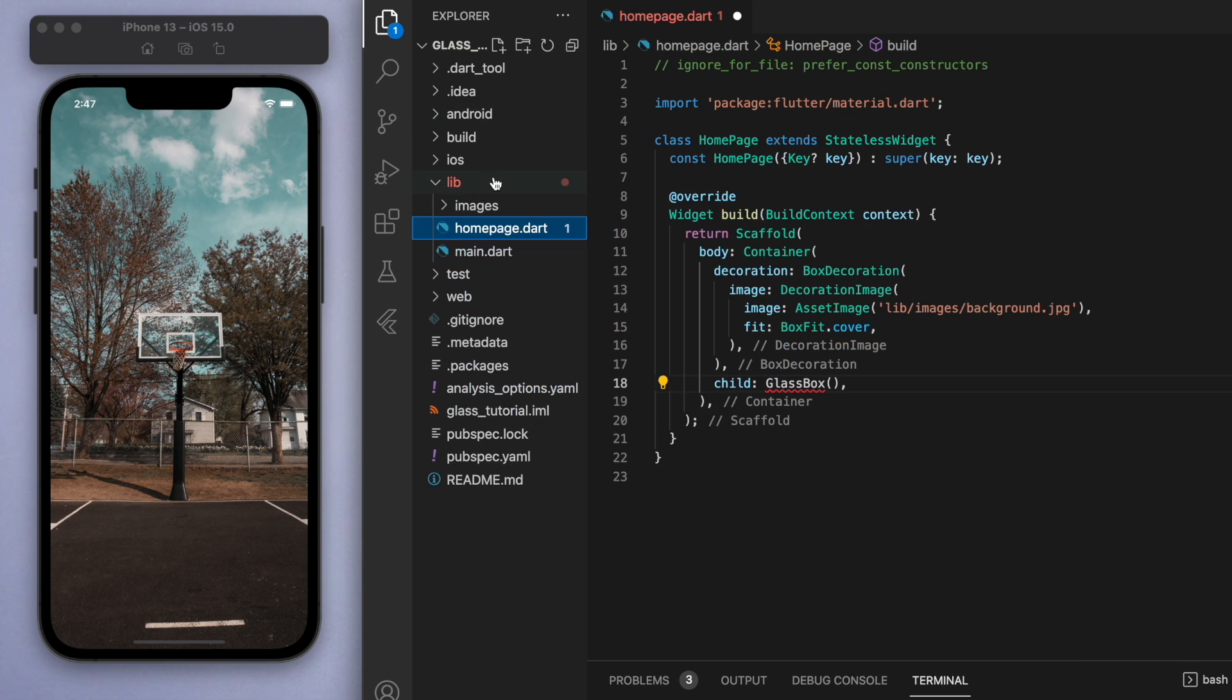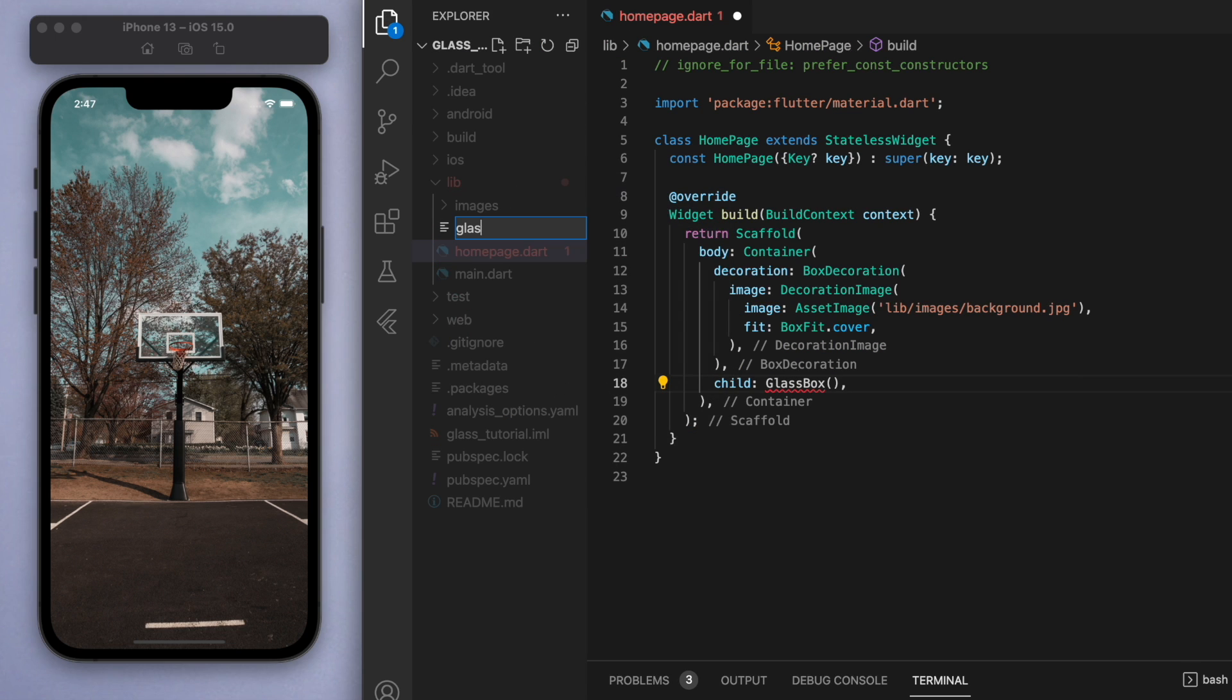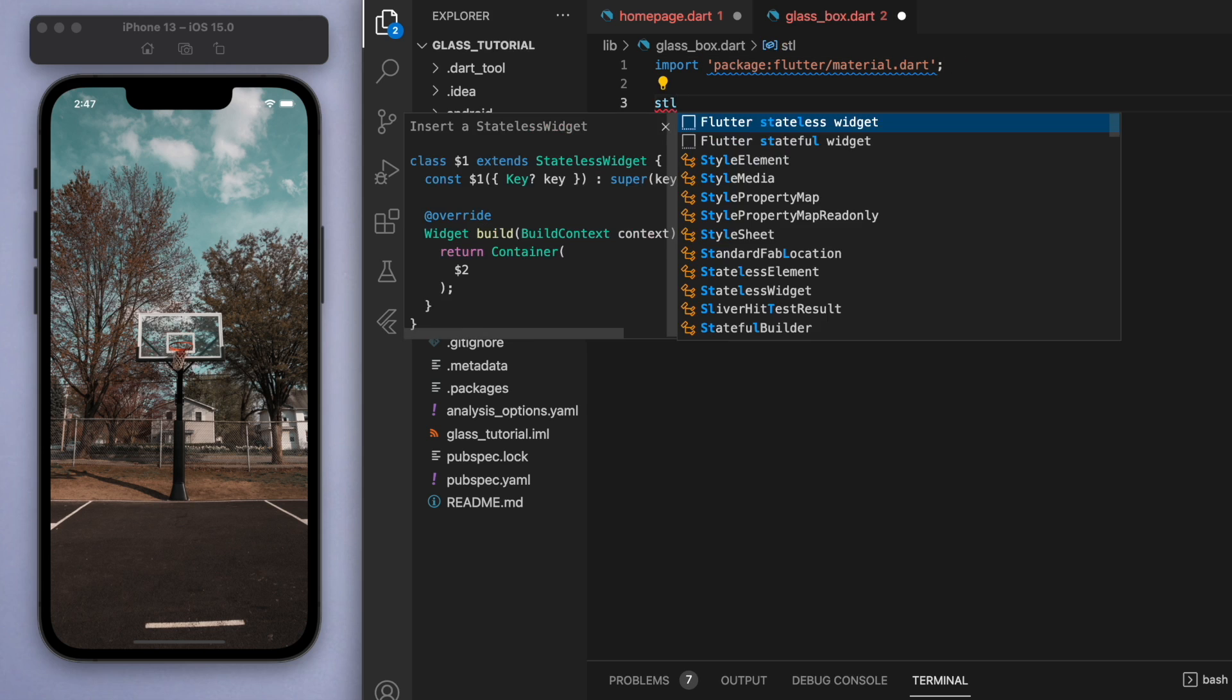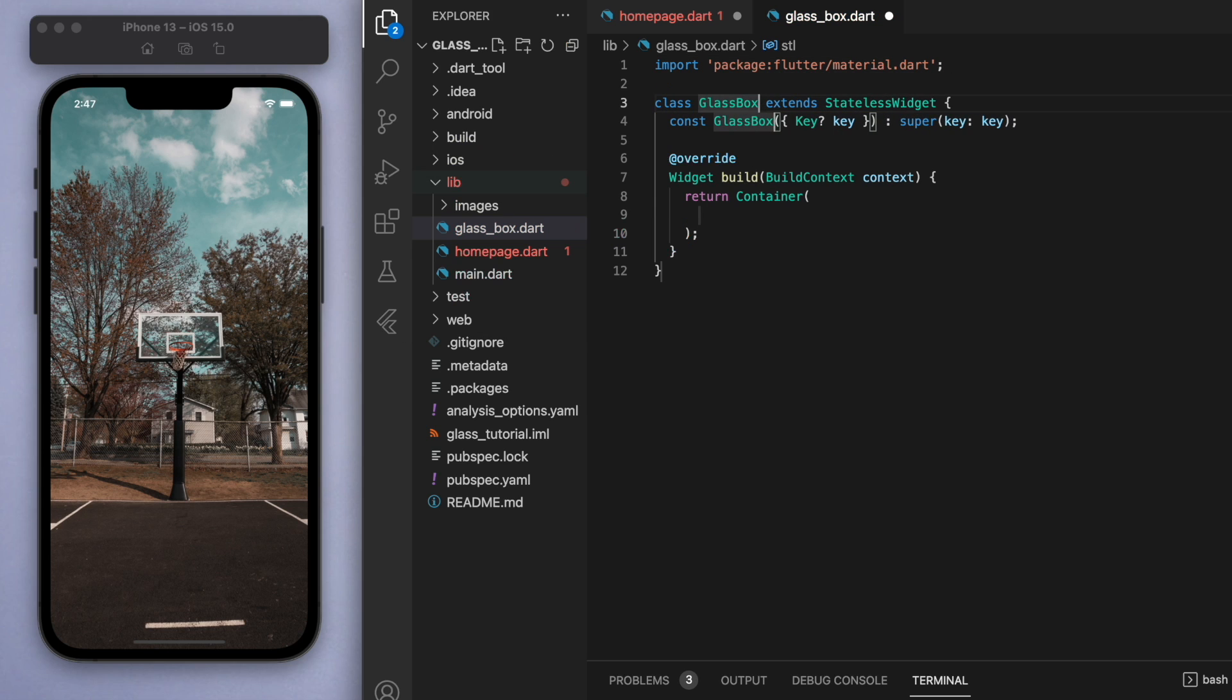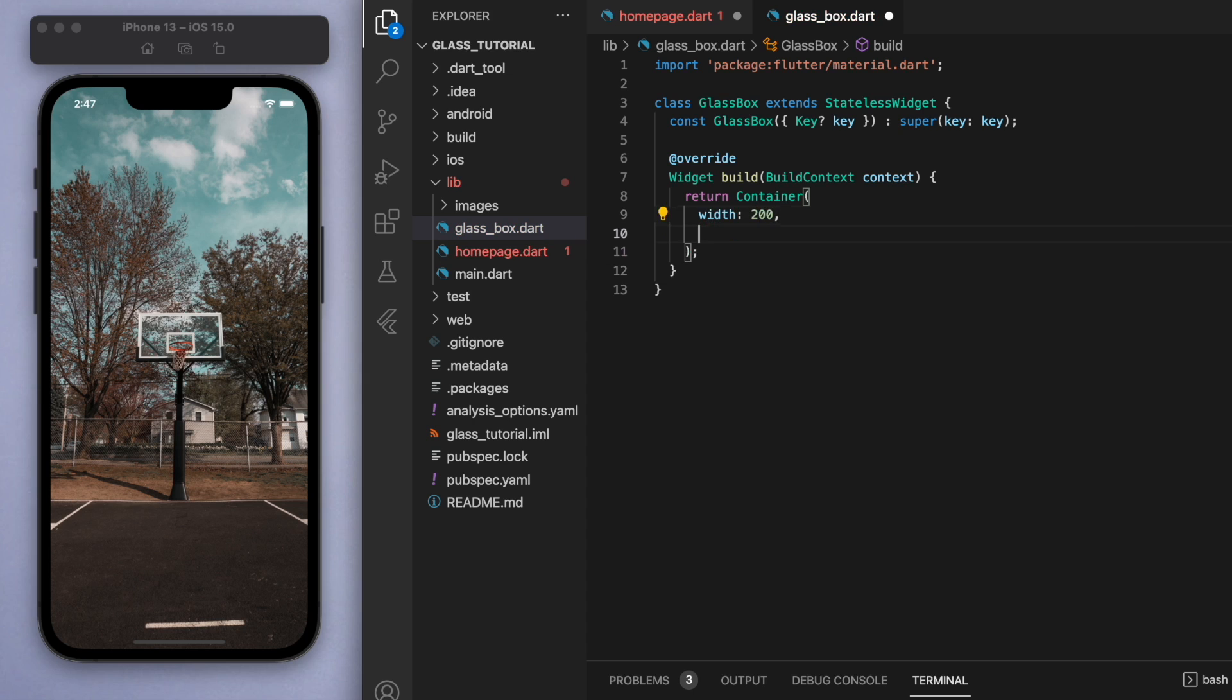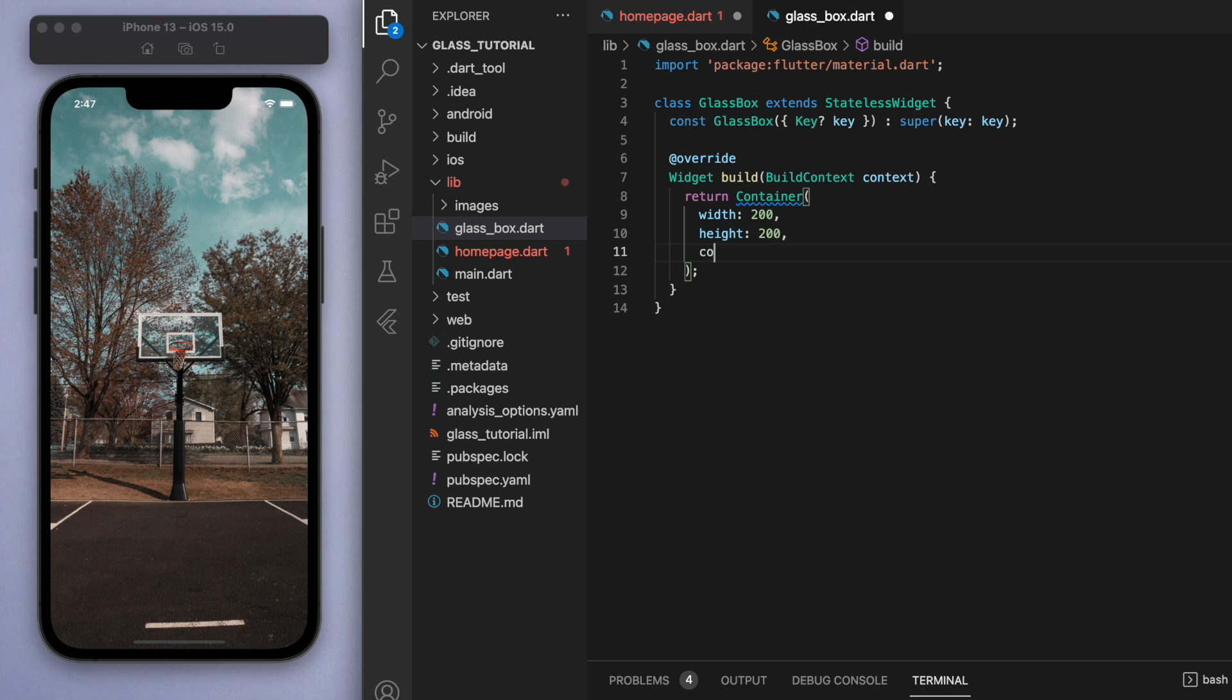Now in the child is where we're going to place the glass box. Just to make our code nice and clean, I'm going to create a new file and let's call it glass_box.dart and let's create it in this file so that we can reuse this widget. Just for starters, let's just specify a width and a height of 200 just so that we can see what's going on, and let's give it a white color.